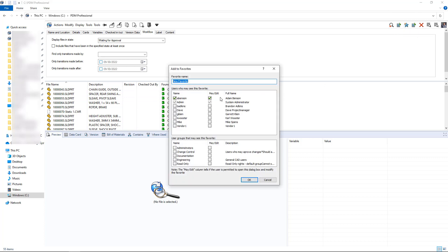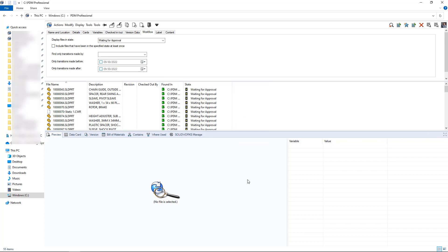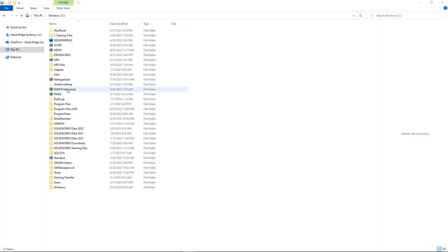In PDM Pro you can create favorites, so for the logged-in user I'm going to set up a favorite. I'm also going to allow other groups or individual users to run that same search, and I'll even give my username permission to edit that search if we wanted to modify it later.